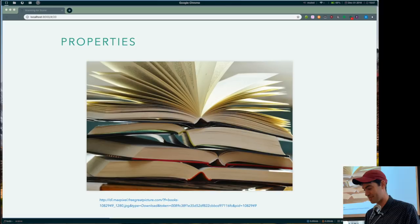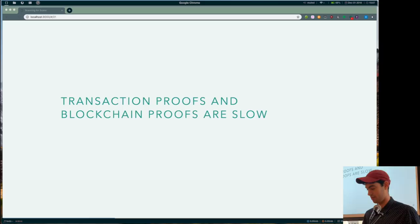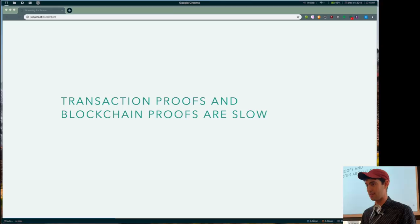We can start with maybe the obvious thing and then see if we can massage it over and over and over again until we get some really efficient, cool data structure that solves this problem fast for whatever definition of fast that I'm about to tell you. But first, let's talk a little bit more about the properties of our system here. Transaction proofs and blockchain proofs are slow. Really understand that. They're slow.